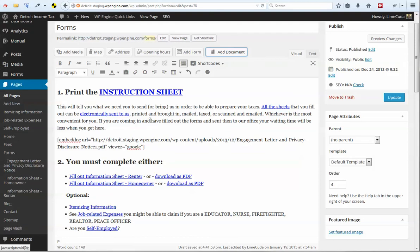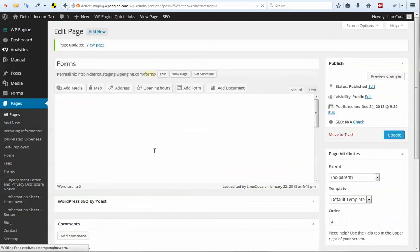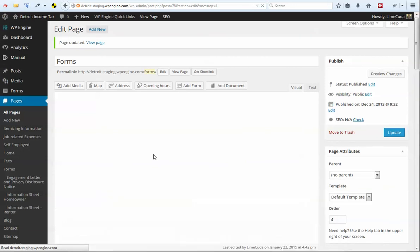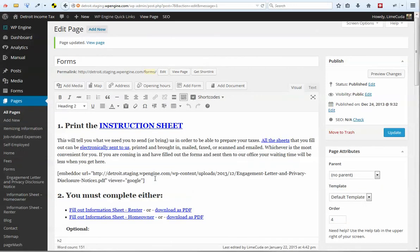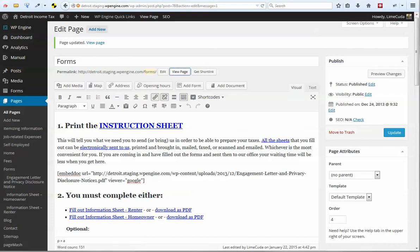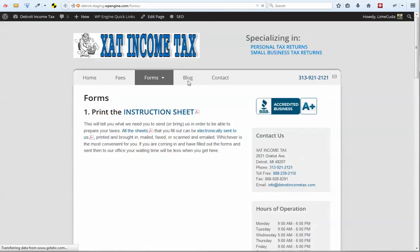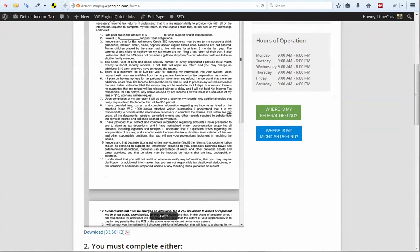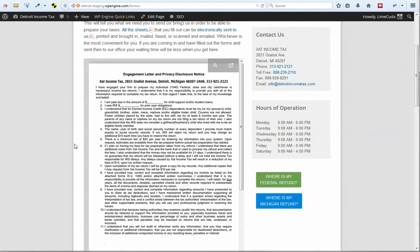So what this does is, if we save this real quick and just show you, this is going to embed the PDF in the page. Instead of it just being something you click a link and are prompted to download. Now, if we go and view this page, the document itself will show up.